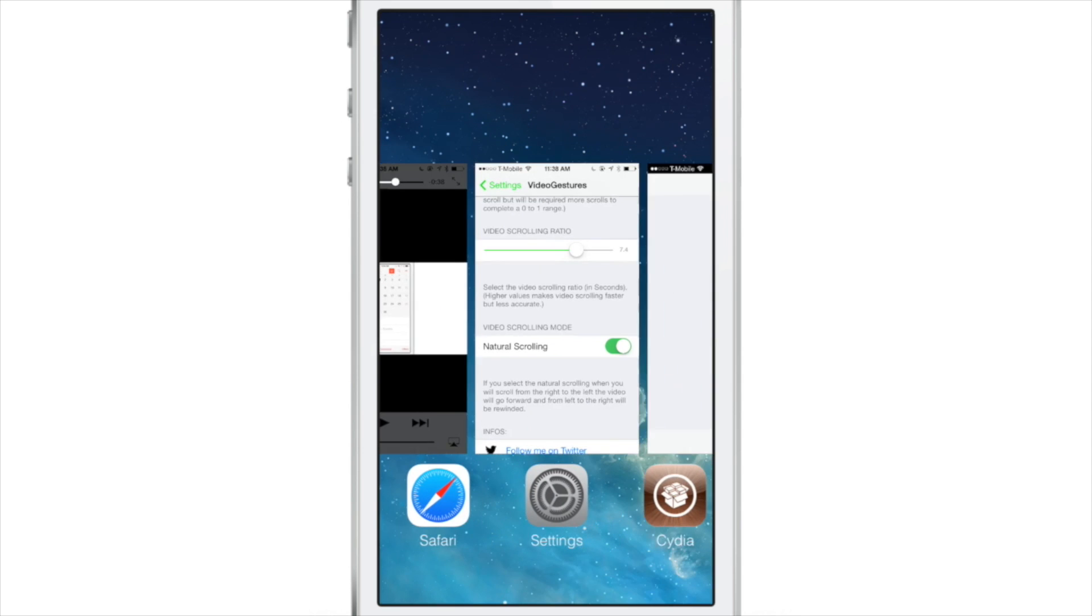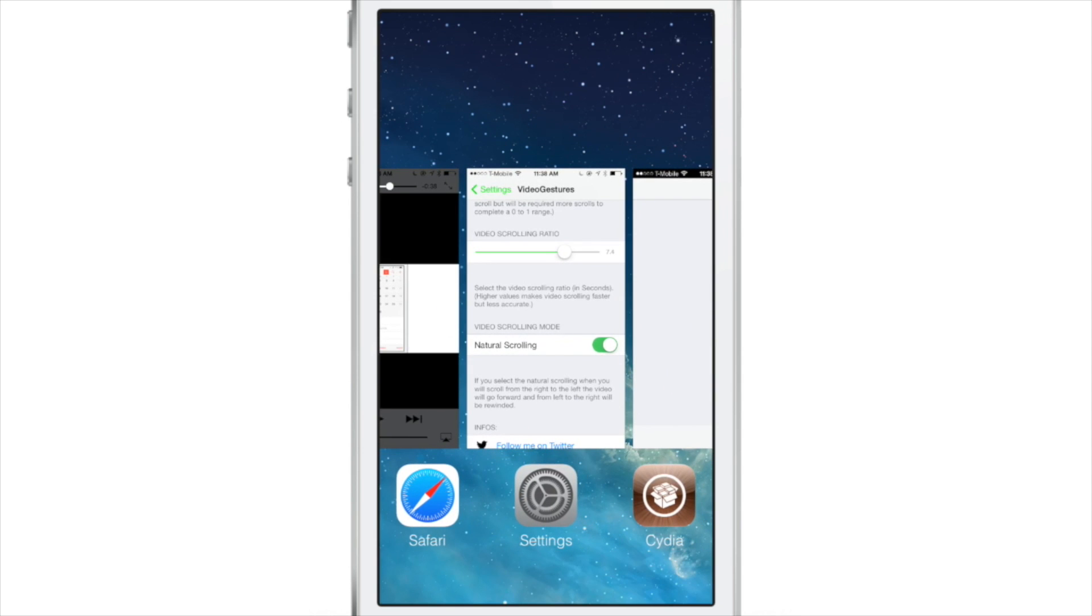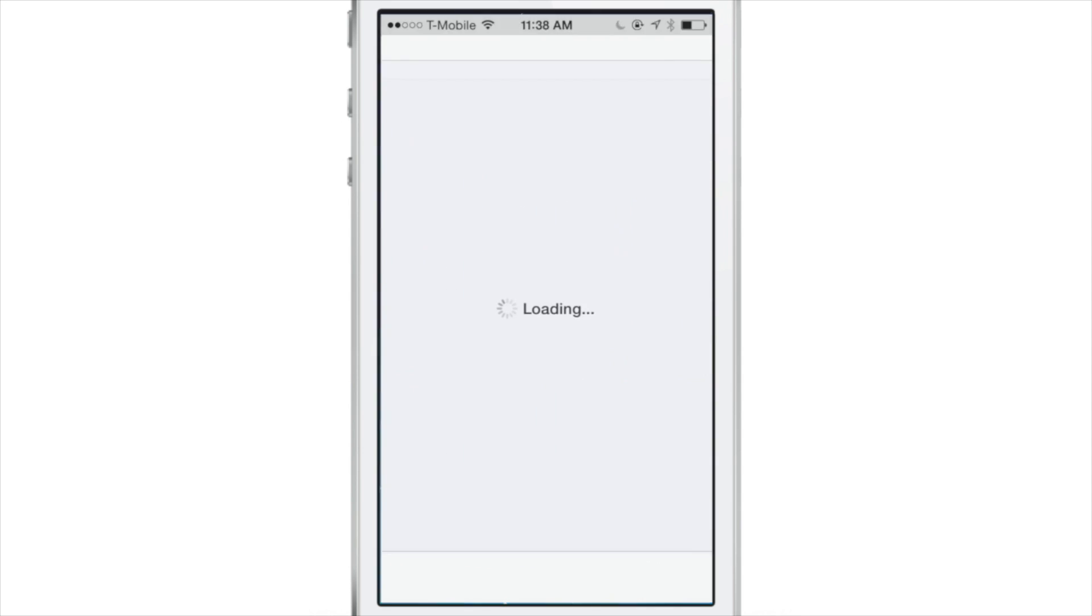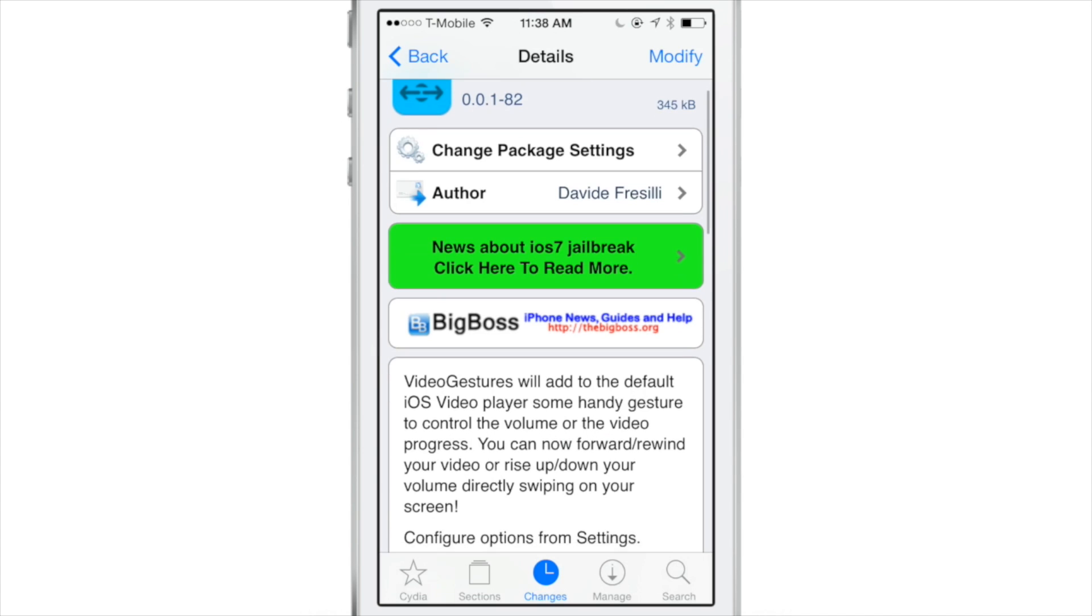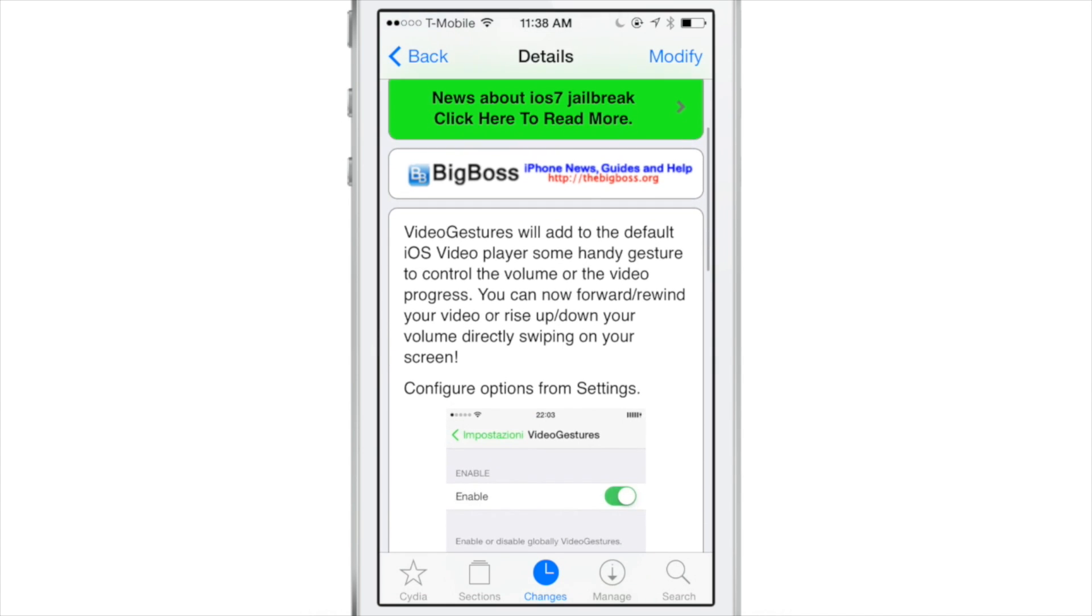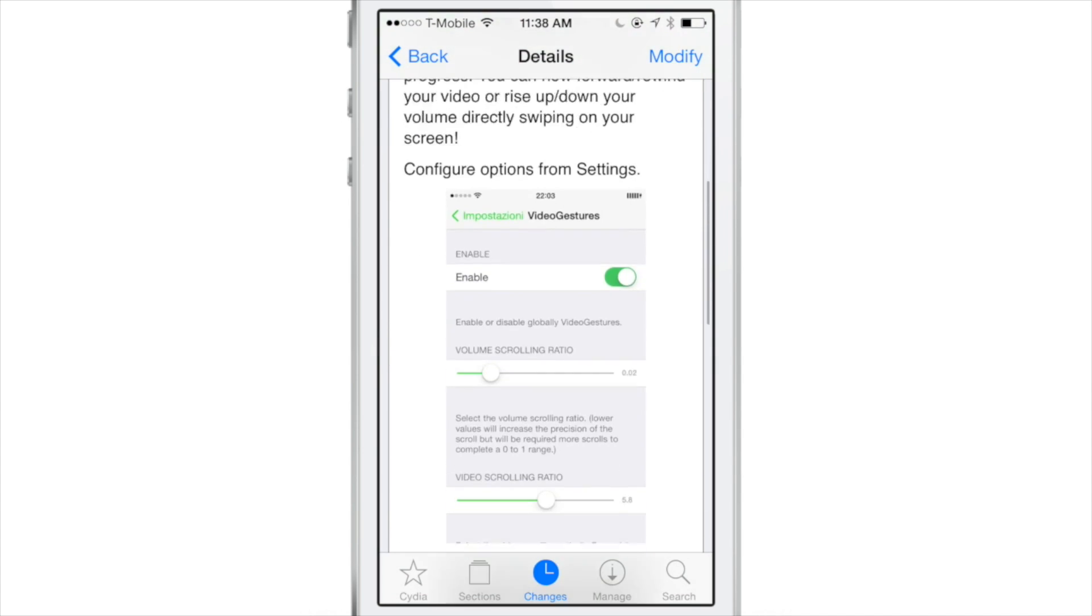The same thing goes for the volume as well. So that is VideoGestures, ladies and gentlemen. It's a jailbreak tweak that allows you to perform gestures to raise your volume up or down, or to progress and rewind through your video.